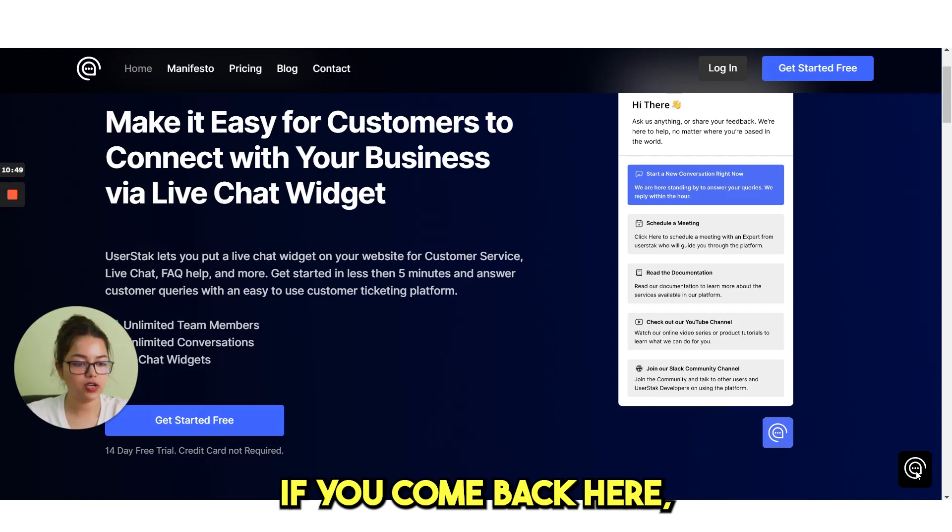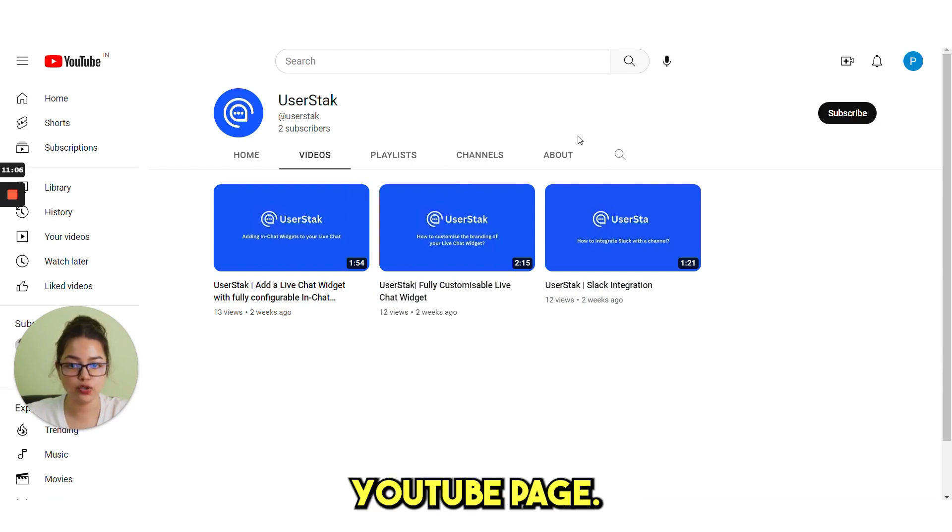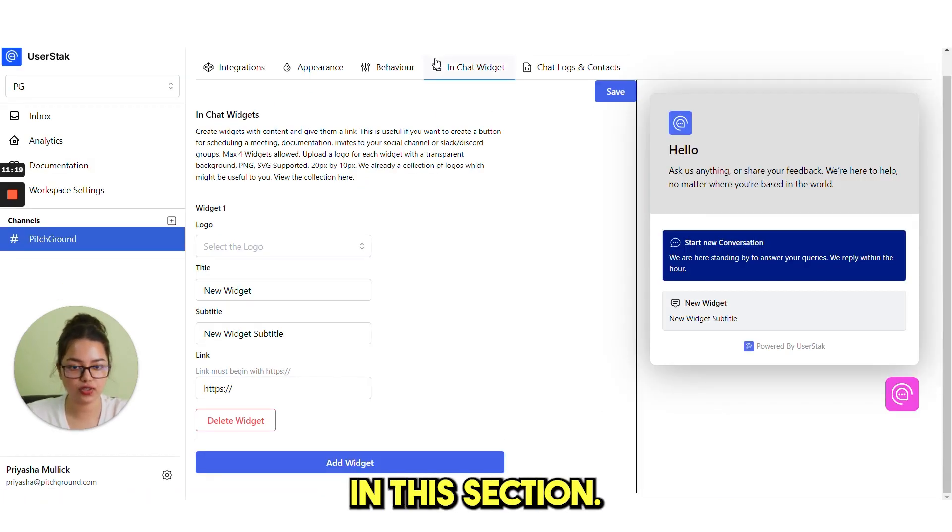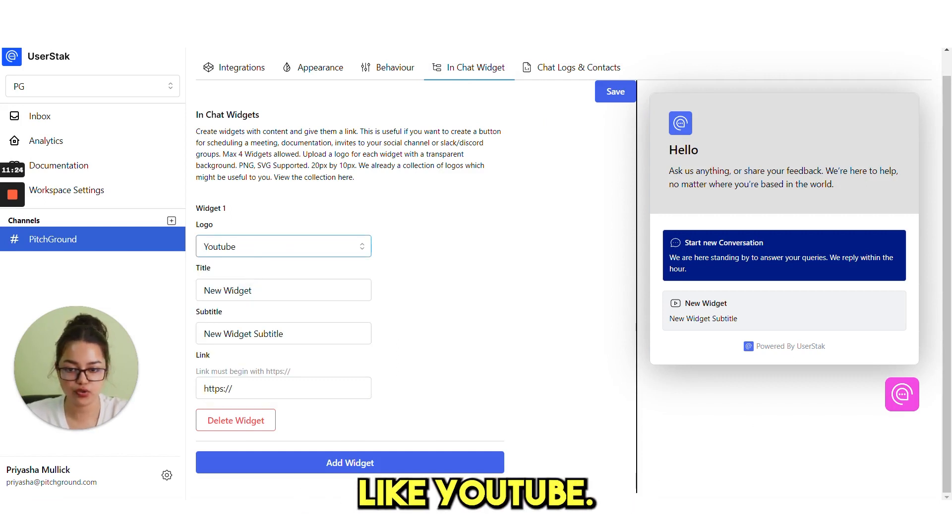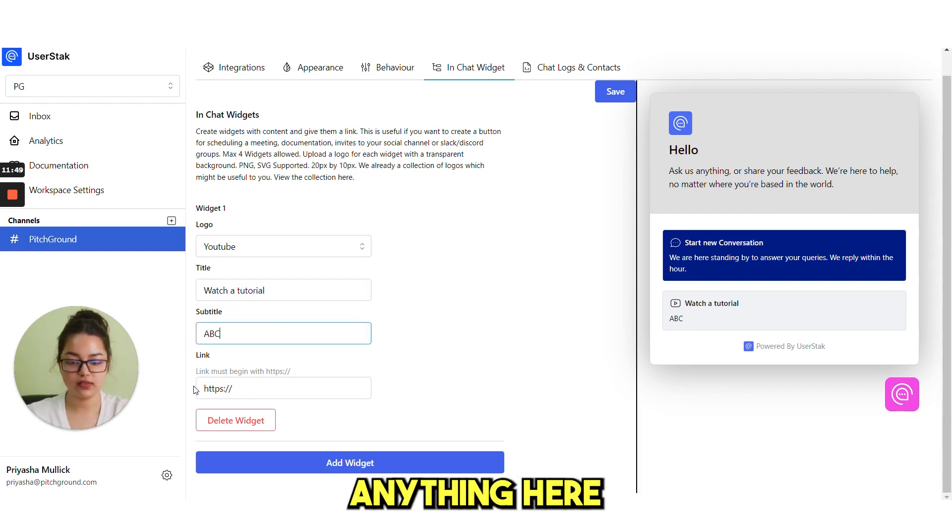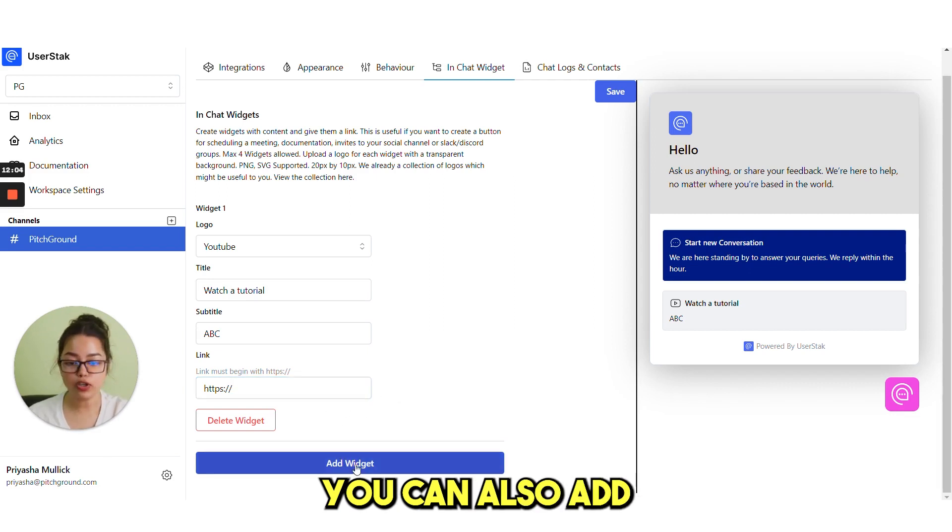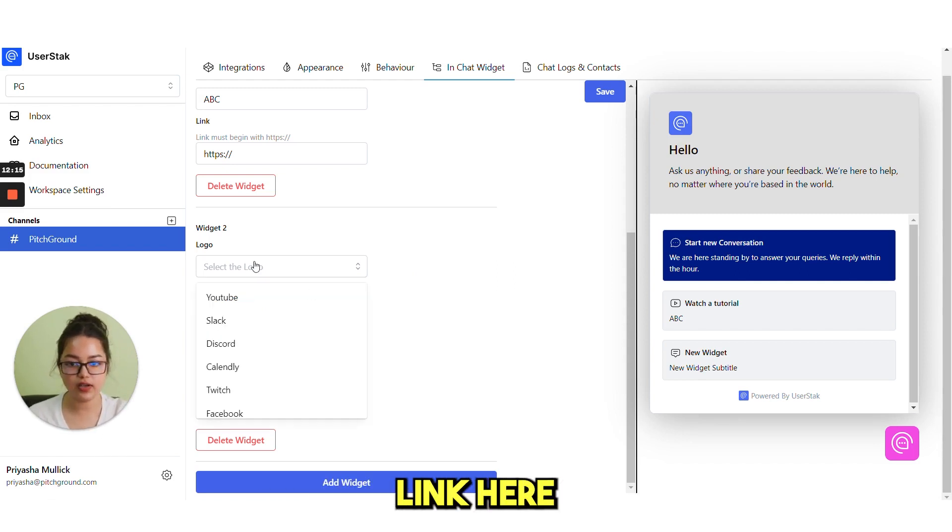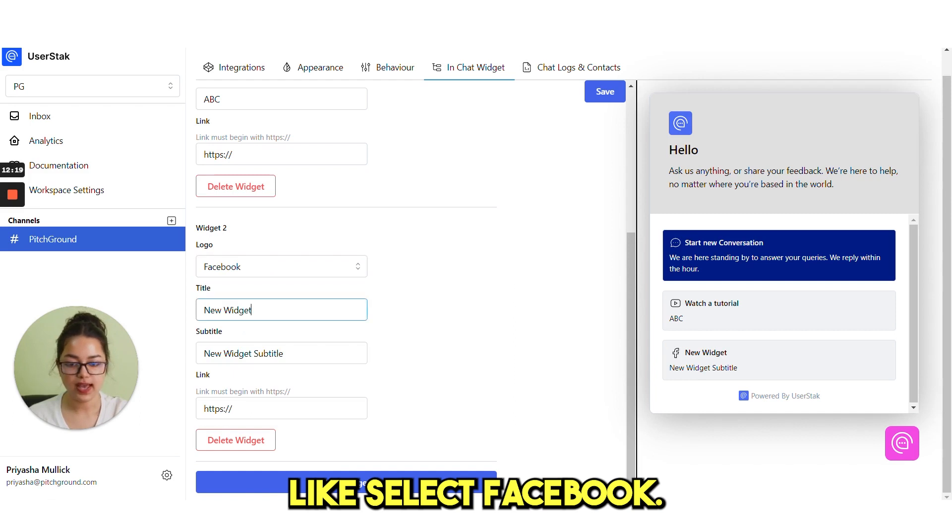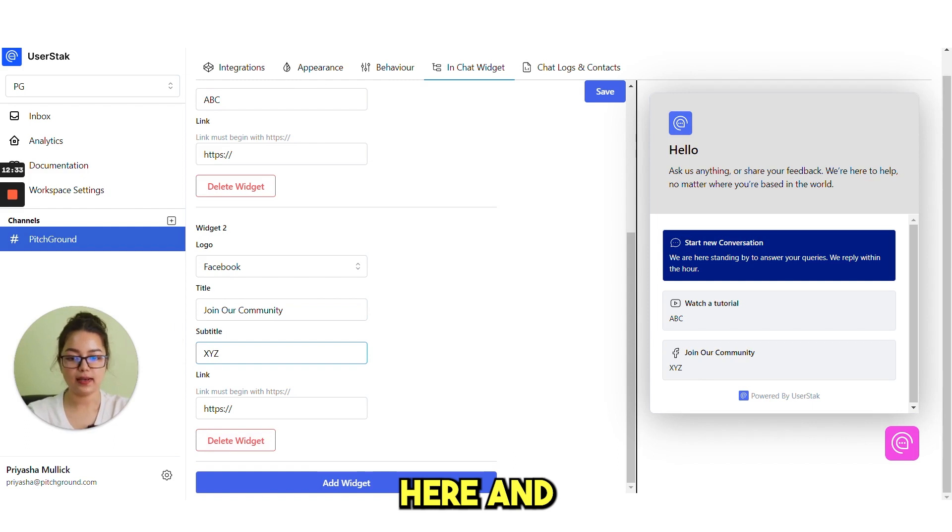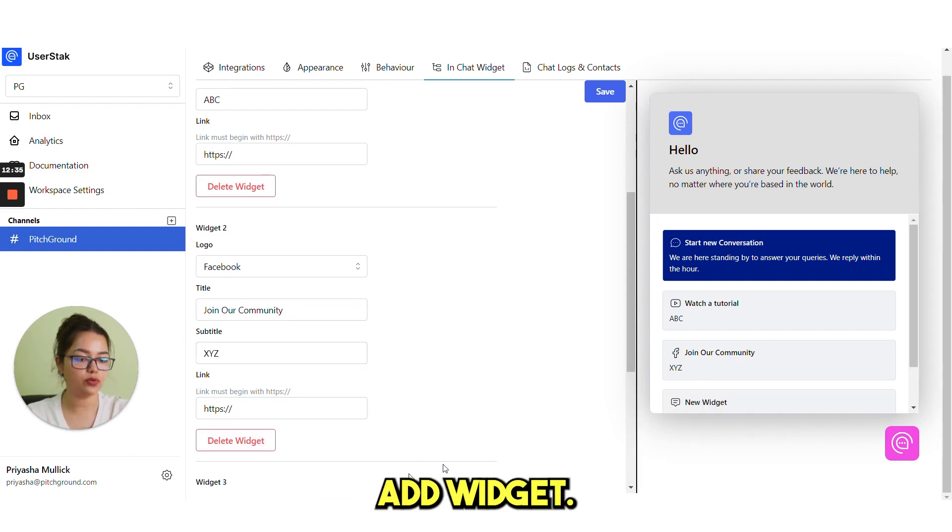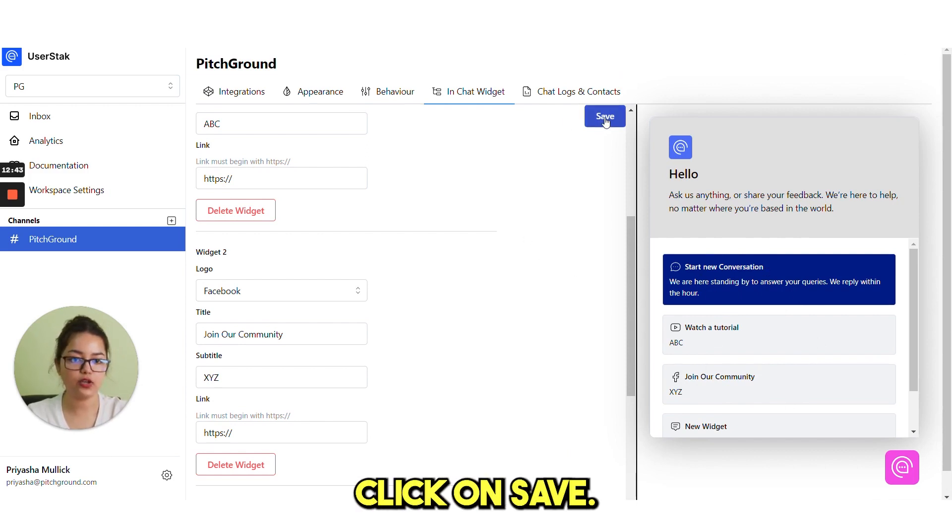Next option is in chat widget. If you come back here, say this watch our tutorials. If you click on this, it will directly take you to this YouTube page. This is what you can set in this section. This is in chat widget. You can select any logo from here like YouTube. Then new widget is like watch. You can write anything here. And then you need to paste your channel link here. You can also add another widget. Like if you have a community on your Facebook page, you can also add the community link here. Select Facebook and then write something here and paste the link here. Then click on add widget. These two widgets will be added with the start new conversation one. Then click on save.